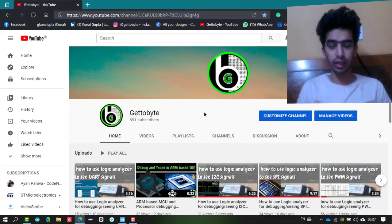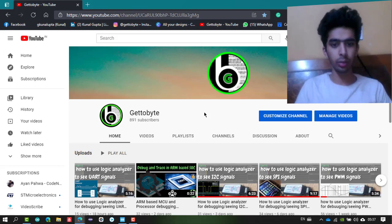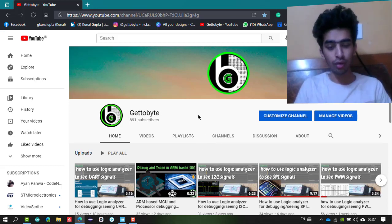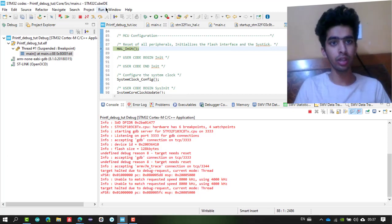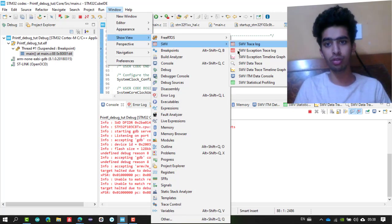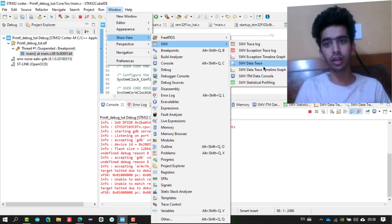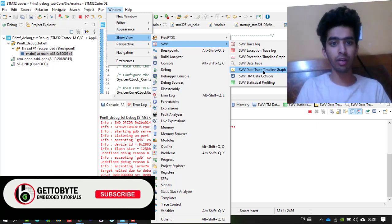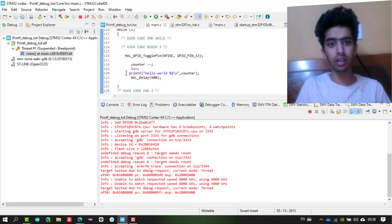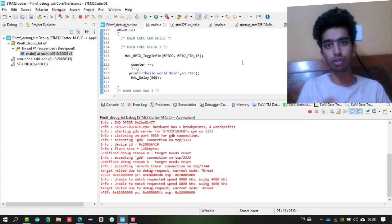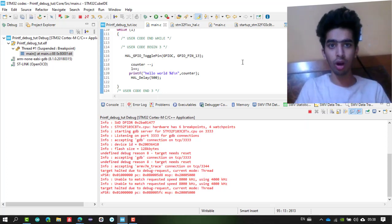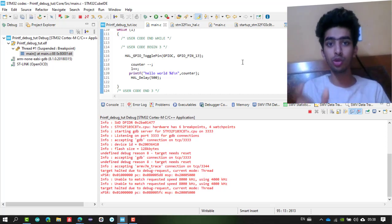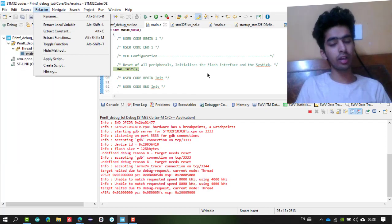Hello guys, welcome back to the channel. Today in this video we are going to understand the debug and trace features of STM32-based ARM microcontrollers, focusing more on the trace features. We are going to explore the Serial Wire Viewer, SWV ITM Data Console, data trace, statistical profiling, data trace timeline graph, trace log features, live expressions of variables, and printing strings to a terminal screen without any UART or USB — just via one serial wire output pin.